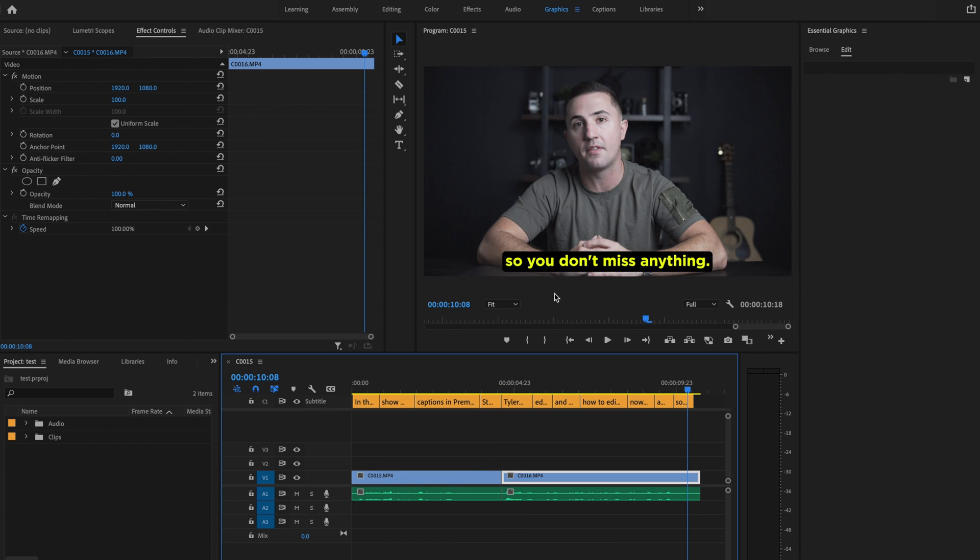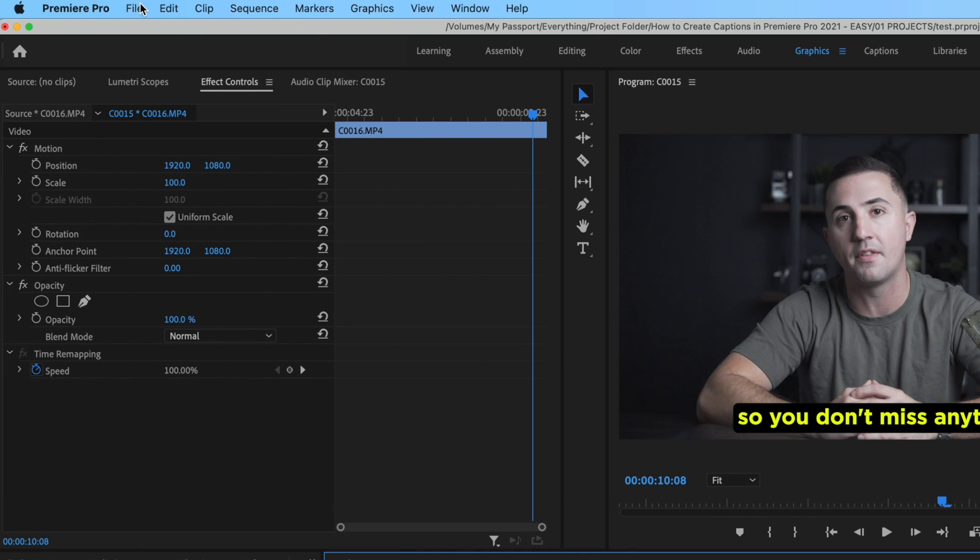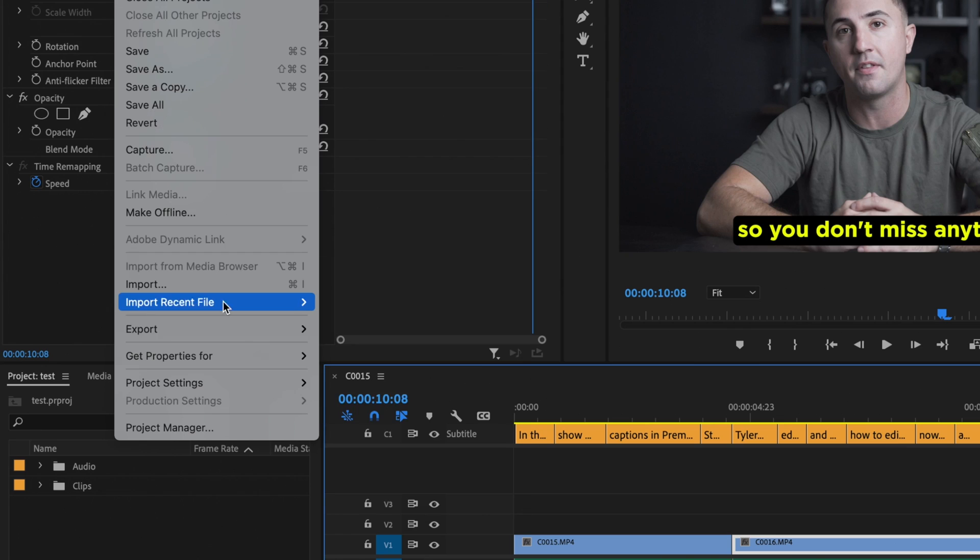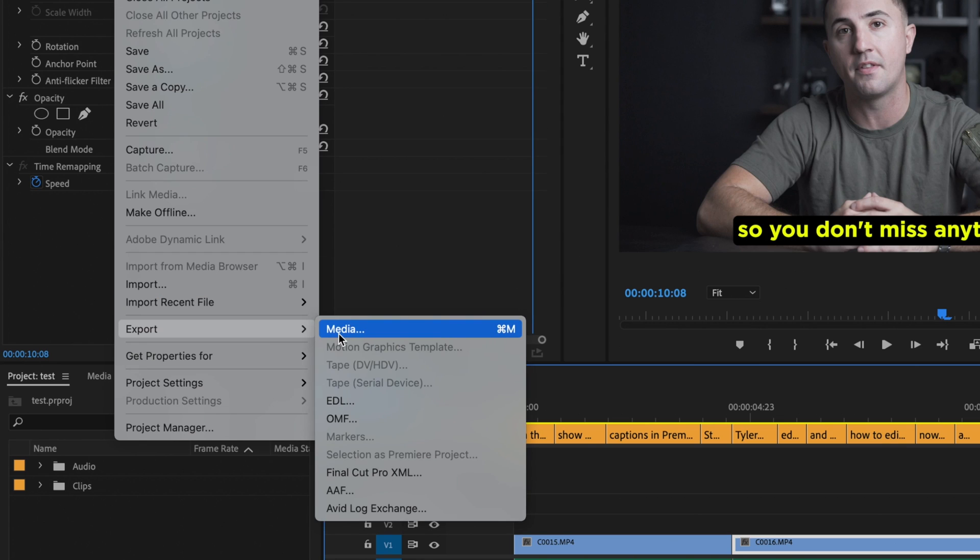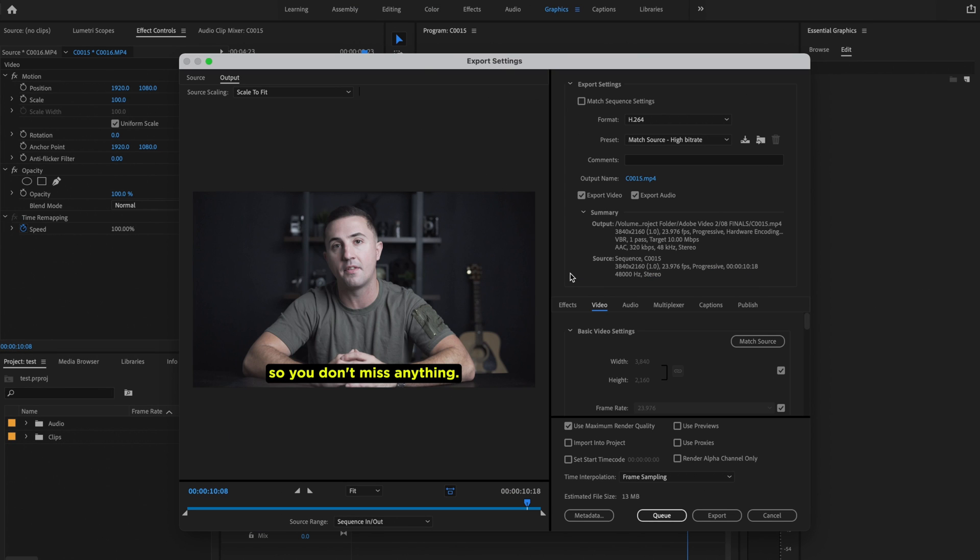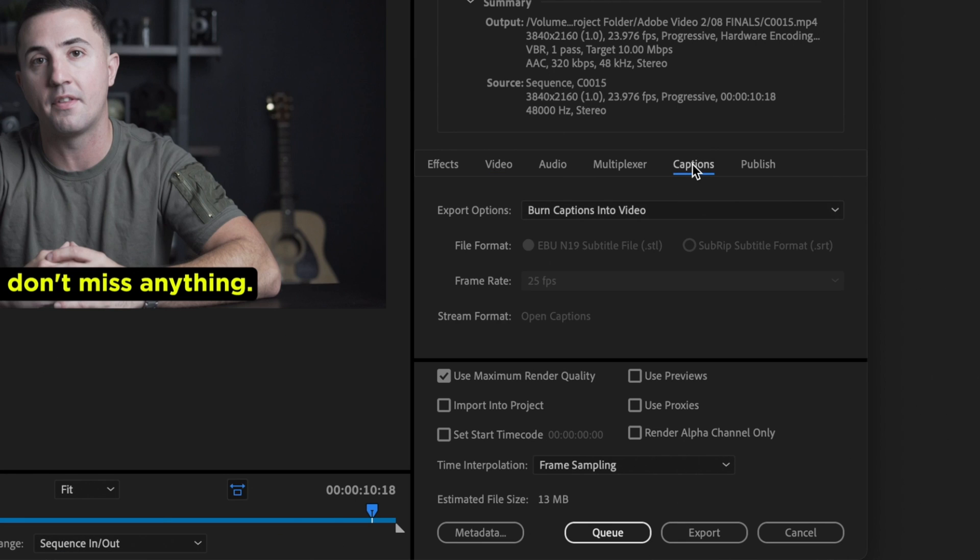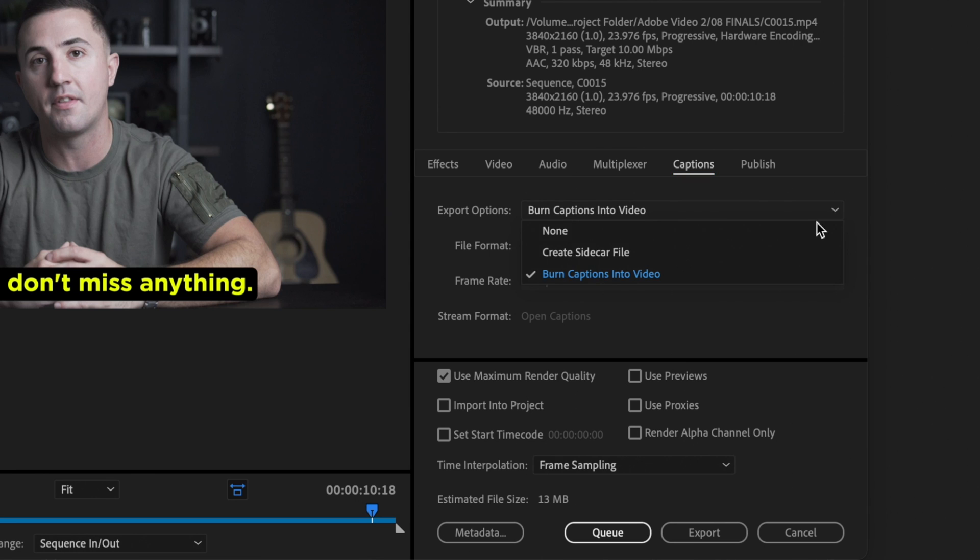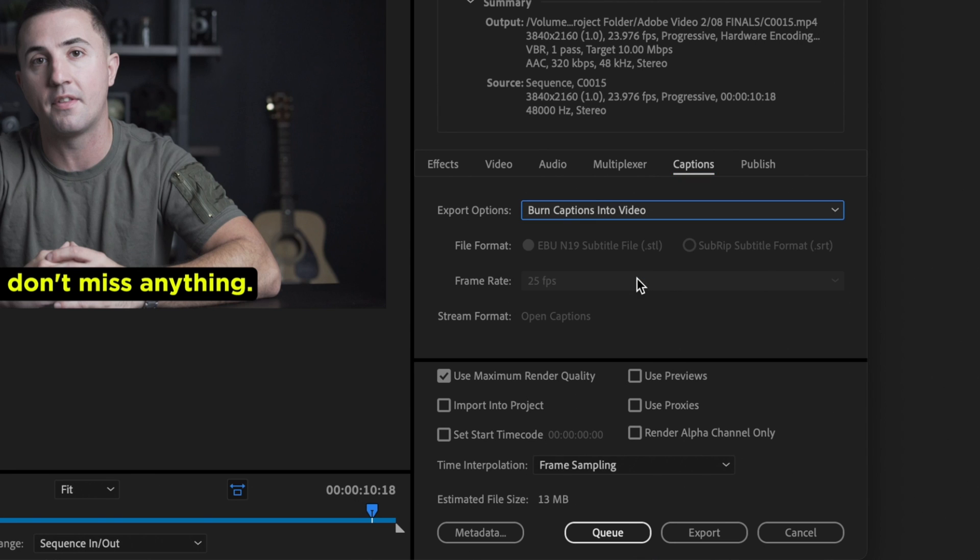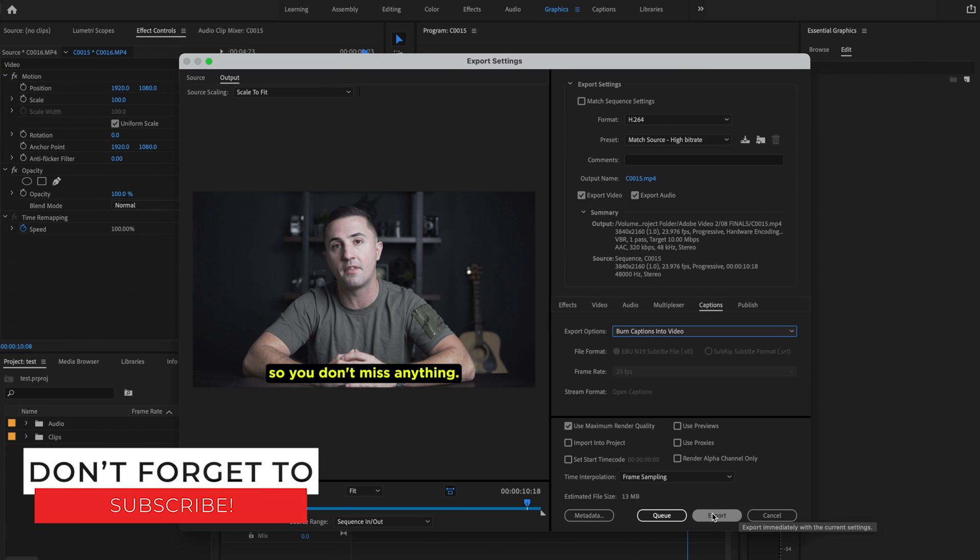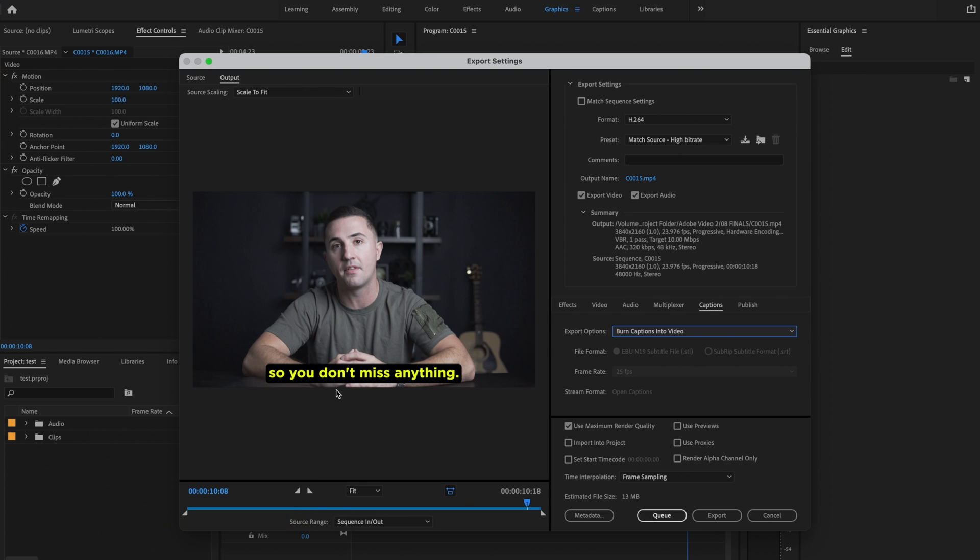Now the last thing that I'm going to do to make sure that my captions are burned into the footage, that way they can't be removed on my TikTok, Instagram, or YouTube video, I'm just going to go up here to File, go down to Export Media, and you can select whatever export settings you want. But what I want you to make sure that you do before you click Export, go over to Captions and under Export Options make sure that you select Burn Captions into Video and then click Export and that's going to export your captions with your video.